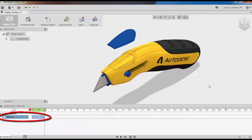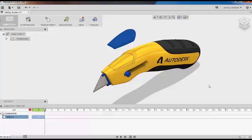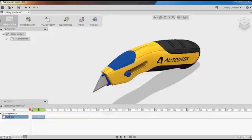Notice that in the timeline, there's now a two-second move action on the grip component. If I play my animation back, you can see the action take place.